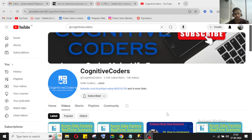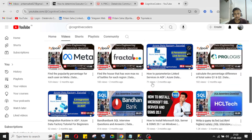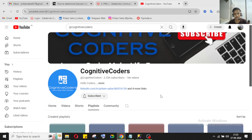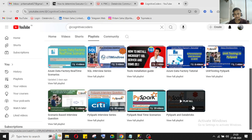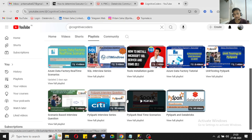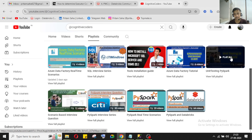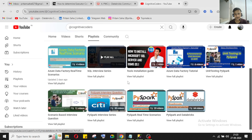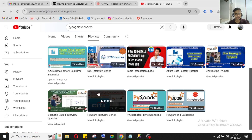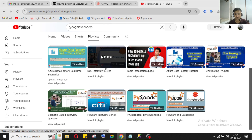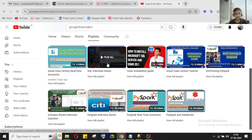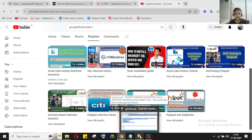Before going ahead, I want to introduce my YouTube channel, Cognitive Coders. Here we upload data engineering related content. There are multiple playlists — if you are a beginner in data engineering, the PySpark and Database series will guide you. There are also Azure Data Factory tutorials, real-time scenarios, PySpark interview questions, and SQL interview questions as well.